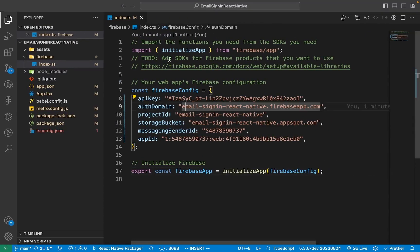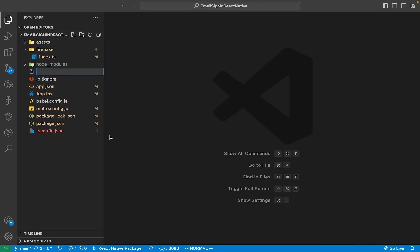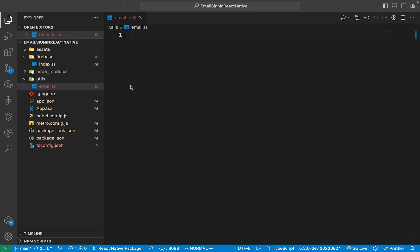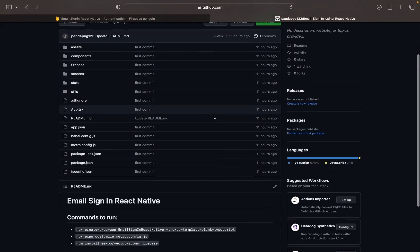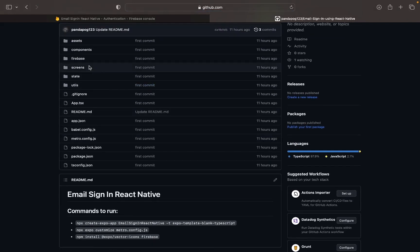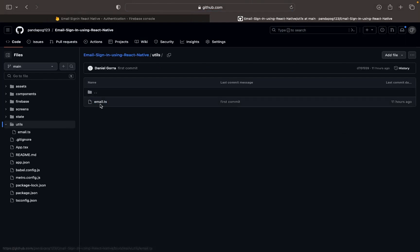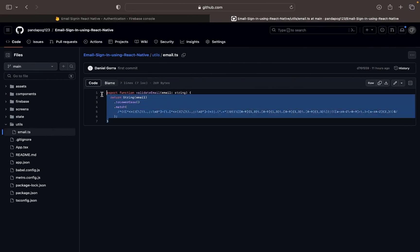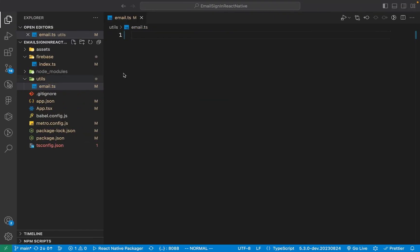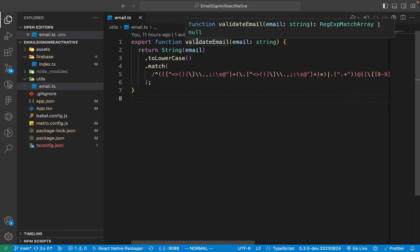Now go back to VS Code and close the index.ts file. Create a new folder called utils, and inside of that folder create a file called email.ts. This file will be used to validate emails for the email input. Once the file has been created, go over to GitHub — you can find the repository link in the description — open utils and open the email.ts file. The reason we're pasting the code is because typing all of that regex would be too much, and regex is beyond the scope of this video. All you need to know is that it validates the email to make sure all the characters are correct.